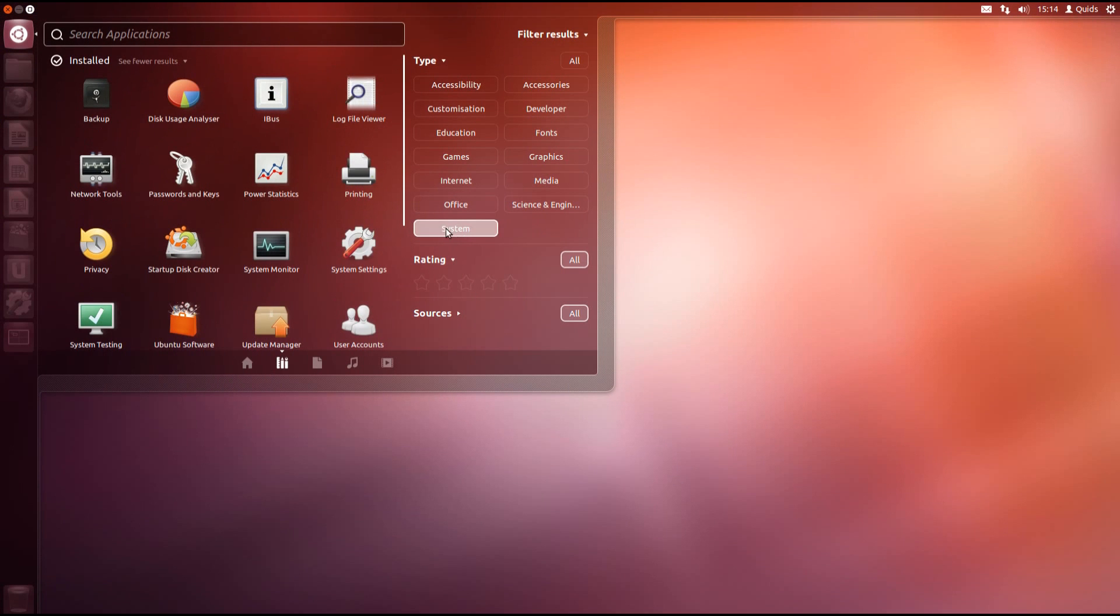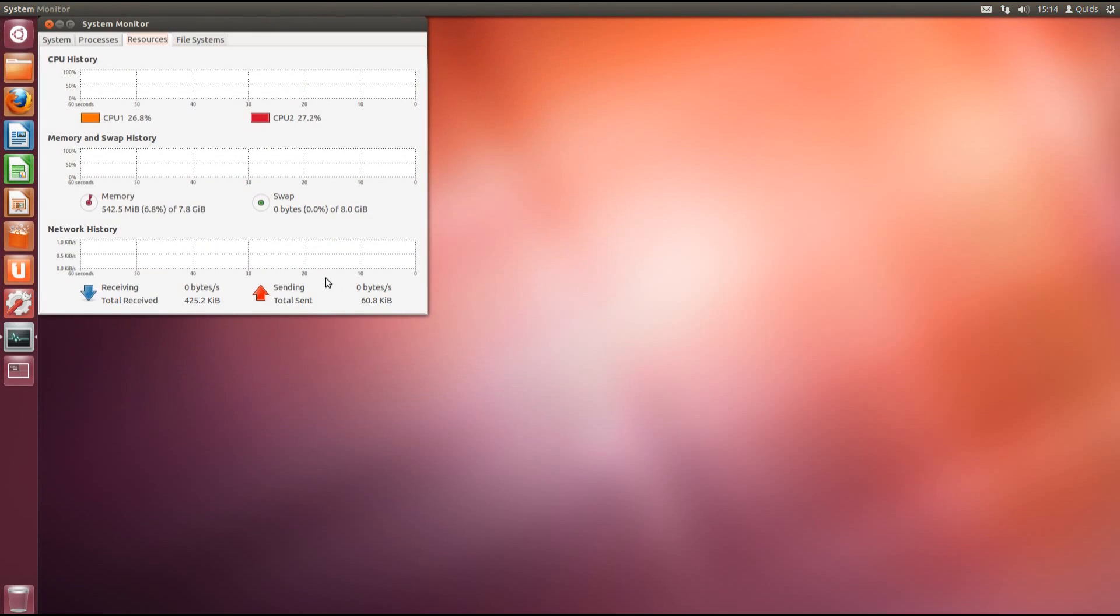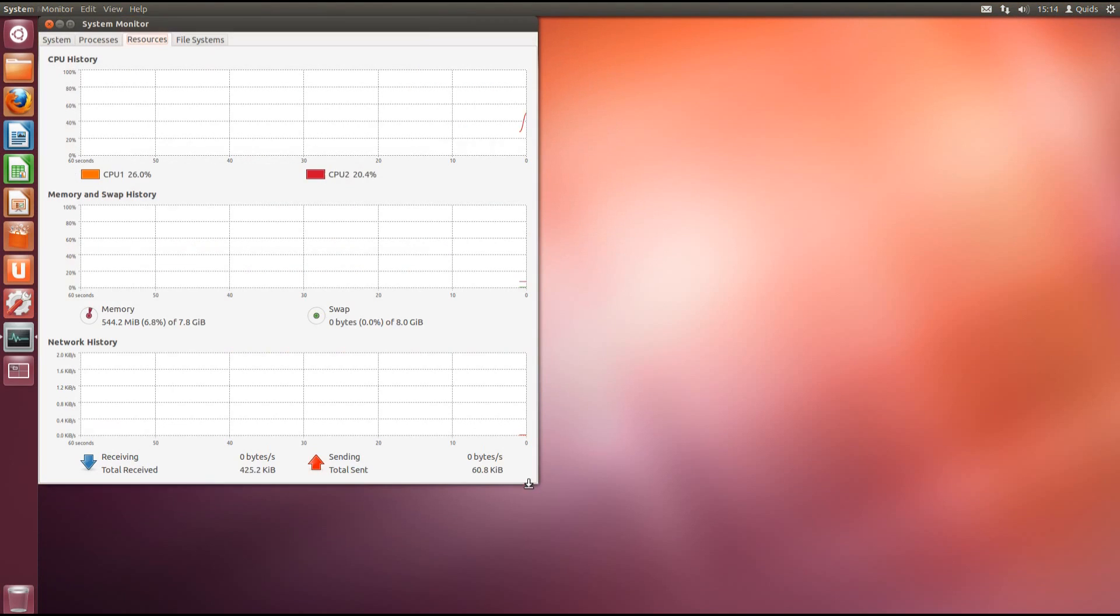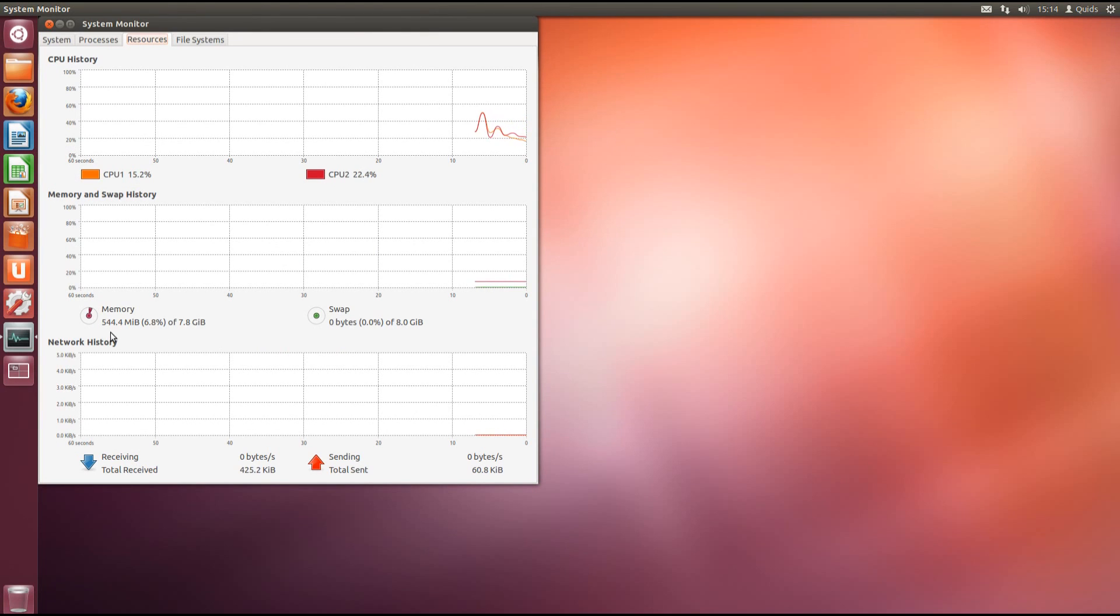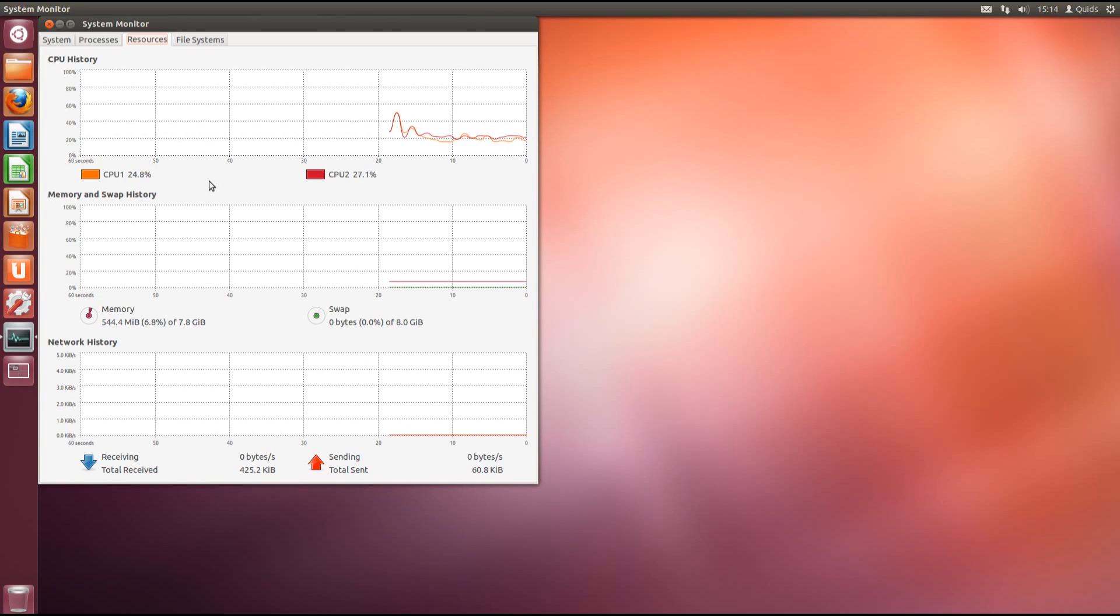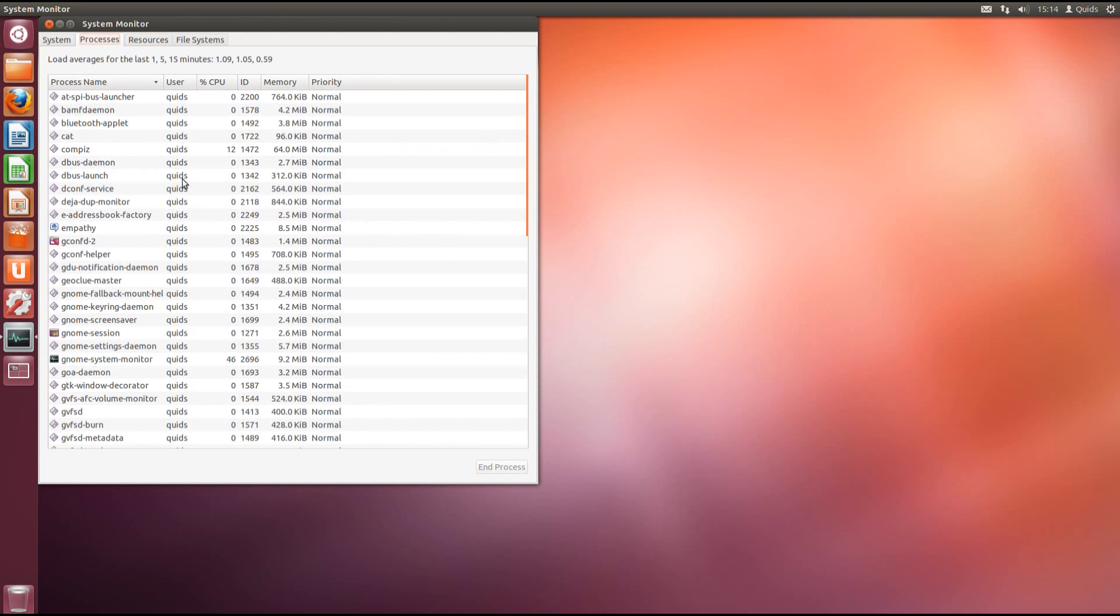And under system, once again we have a few of the system settings. Well there's the system monitor there. You'll notice that Ubuntu is no longer as light as it used to be compared to older versions. So you're going to need at least 1GB of RAM to be able to use the operating system. And preferably at least a dual core CPU. Although it will run with less resources it will be quite laggy.